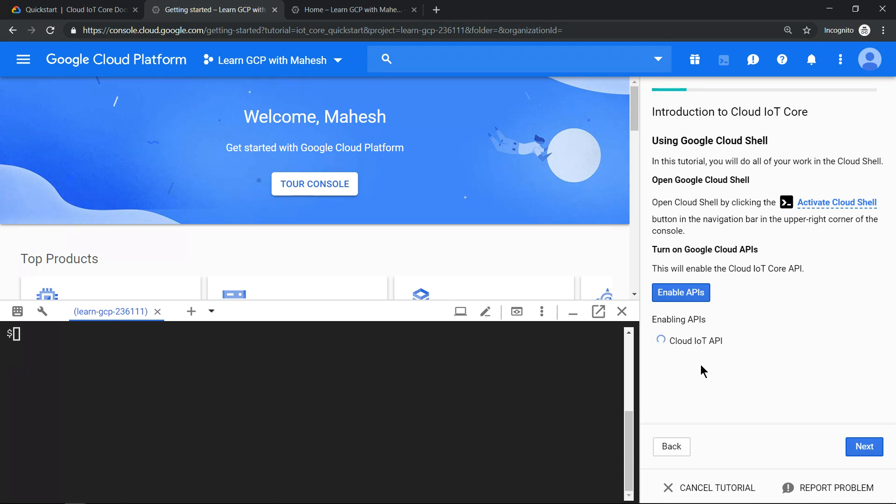Once it is enabled, you should see a green tick. APIs are enabled. Click on next.